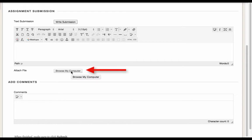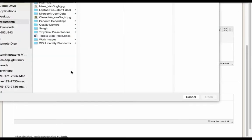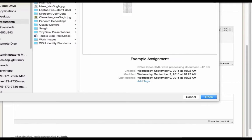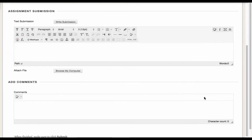To attach a file for submission, click Browse My Computer. When I've located the right file, I'll select it and then click Open.